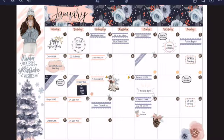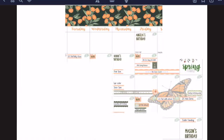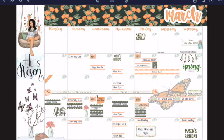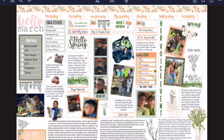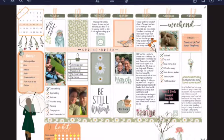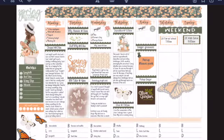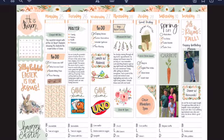Welcome back to my channel and another digital plan with me. Today we're going to be planning the month of April. I just showed you January, February, here's a look at March. I've just been having so much fun digital planning. Here are my weeks that I've planned for the month of March.